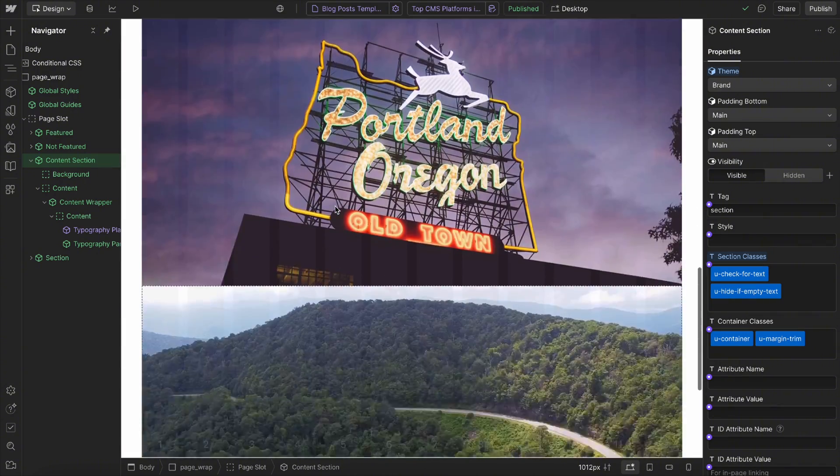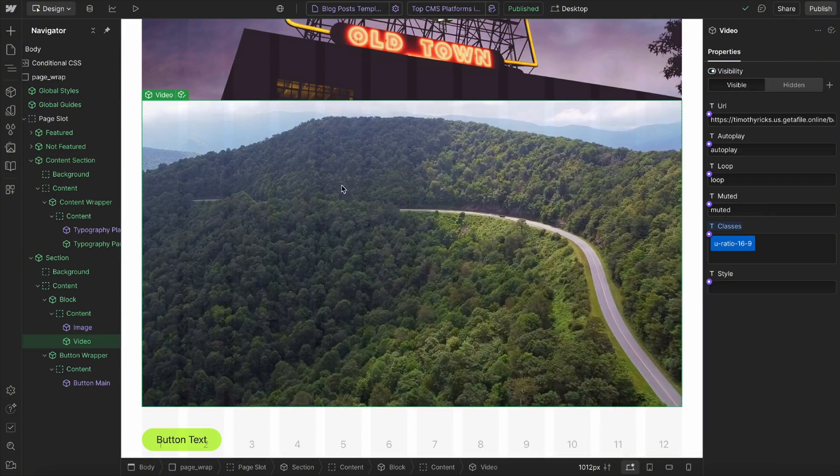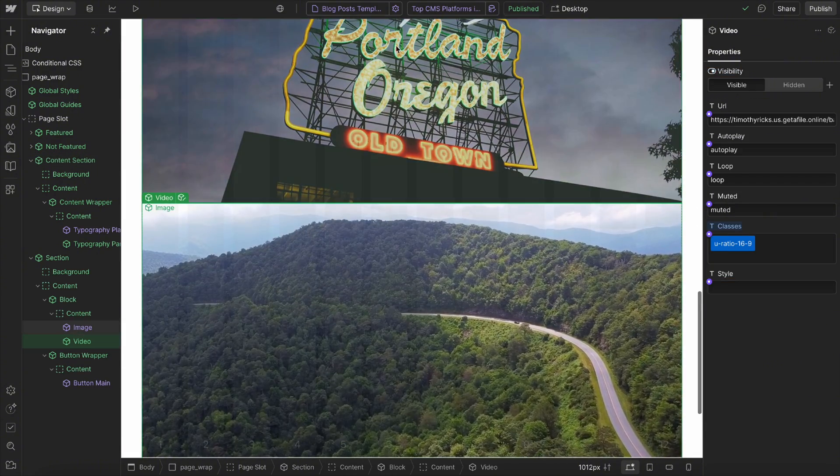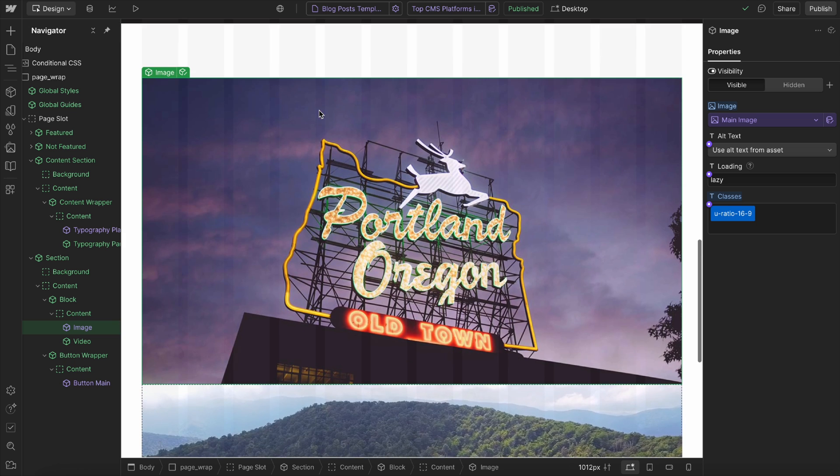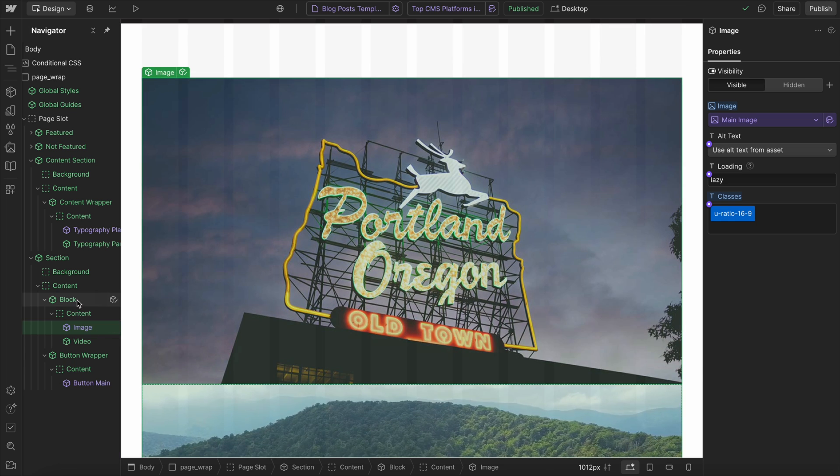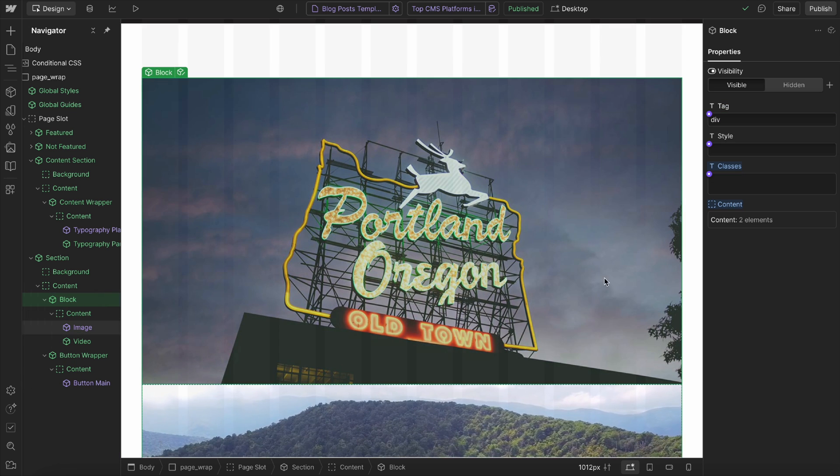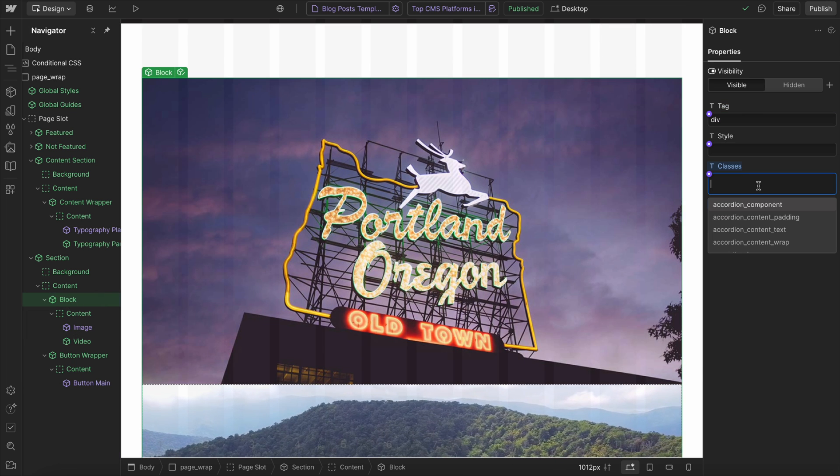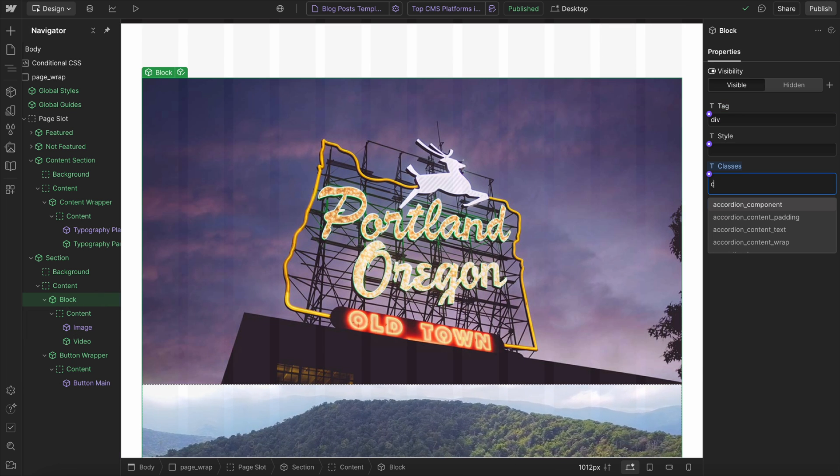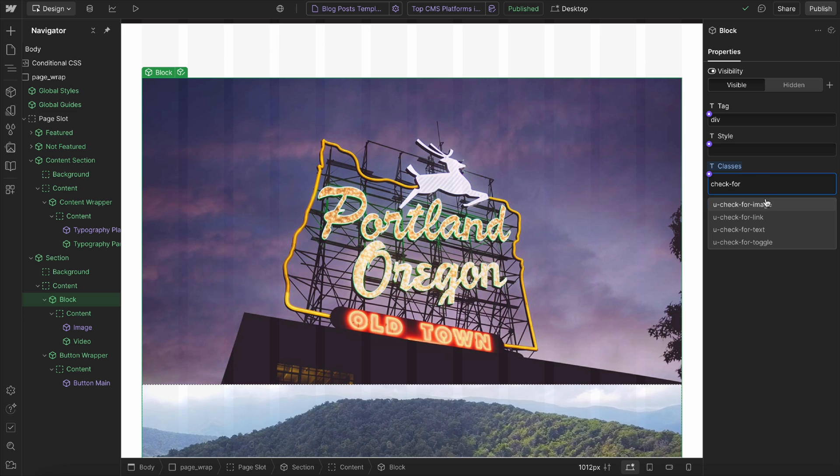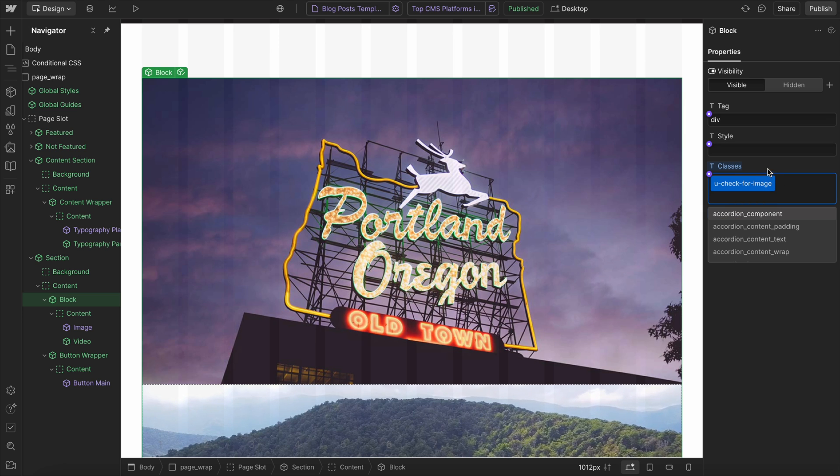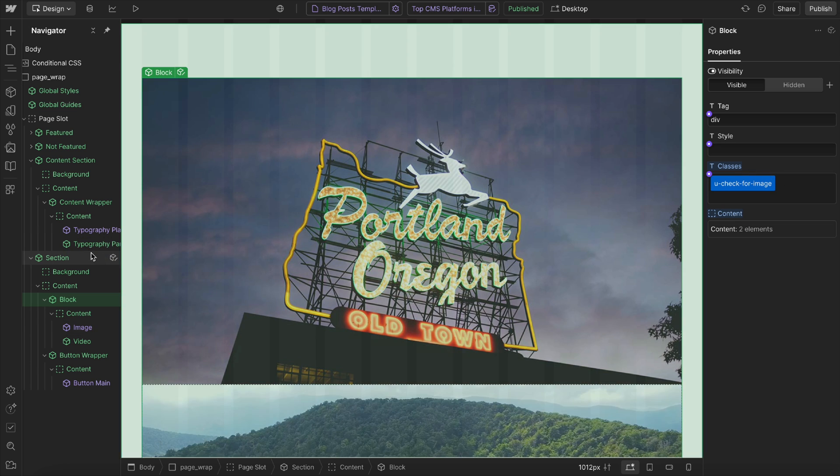Now, we will also only want this video to show up when the image here is not set. So I'll grab this div that holds the video and image, and I'll give it a class of check for image. So we're checking to see if we have an empty image inside.